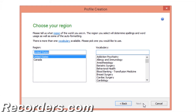Click Next. Now we are getting to the important details. Select your region, which adjusts for things such as measurements and date and time formatting. But more importantly, select your medical specialty — this is going to be a huge key to your successful profile. Dragon Medical Practice Edition 2 has over 90 specialties and subspecialties to choose from.